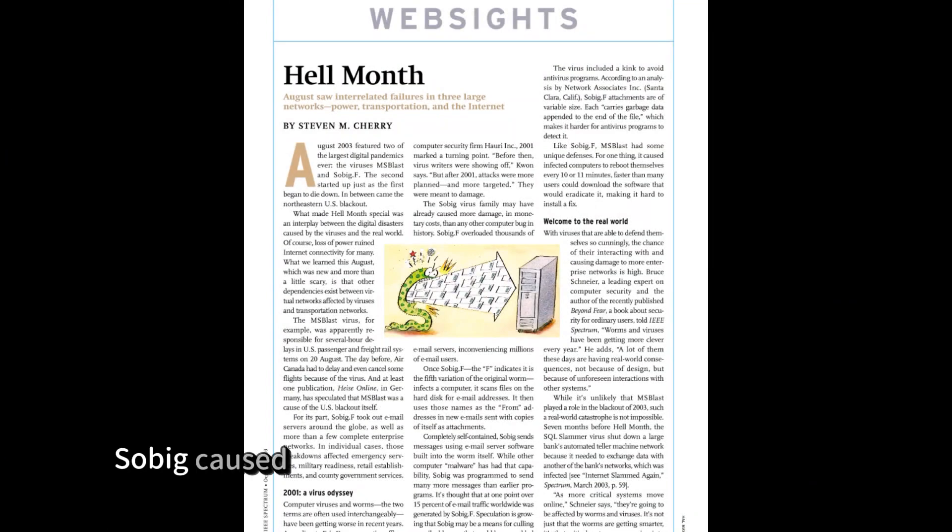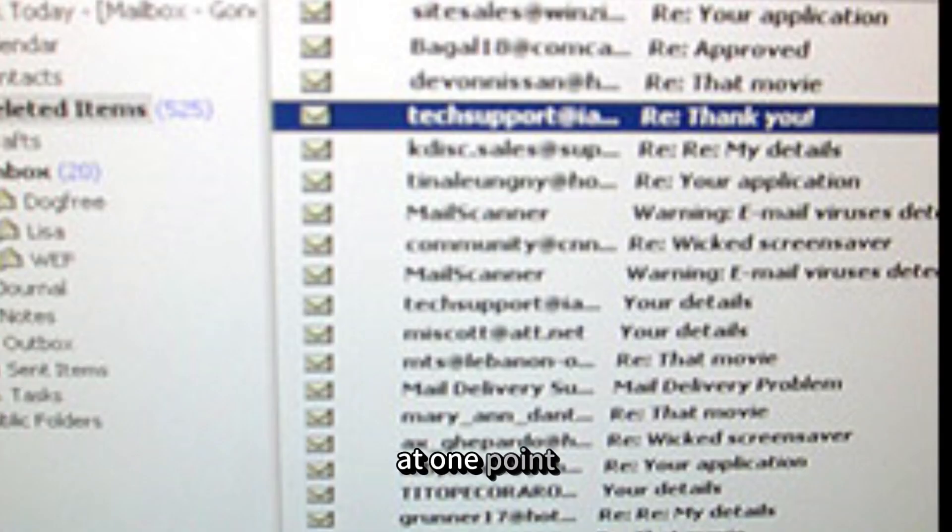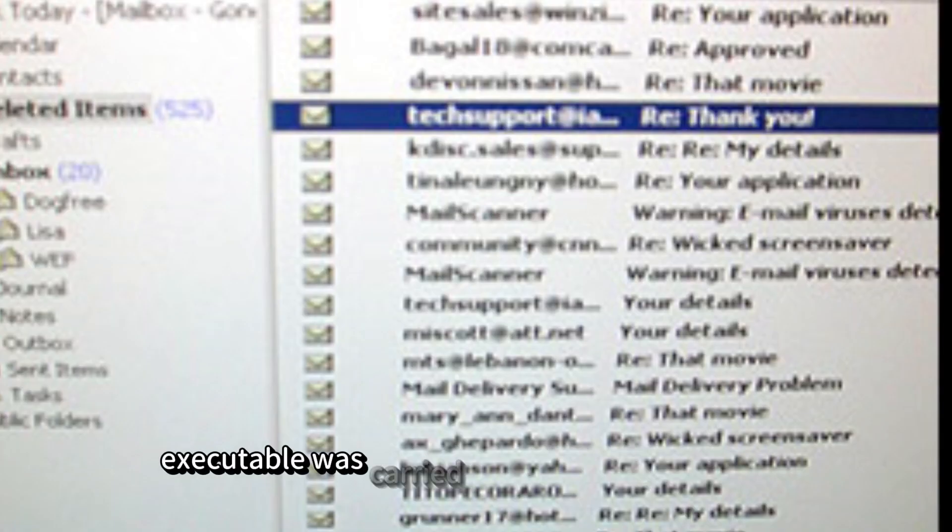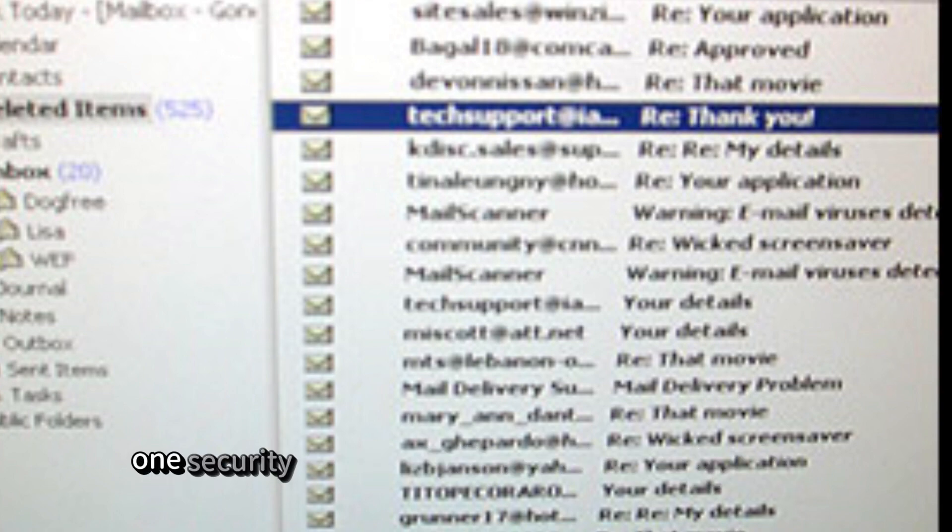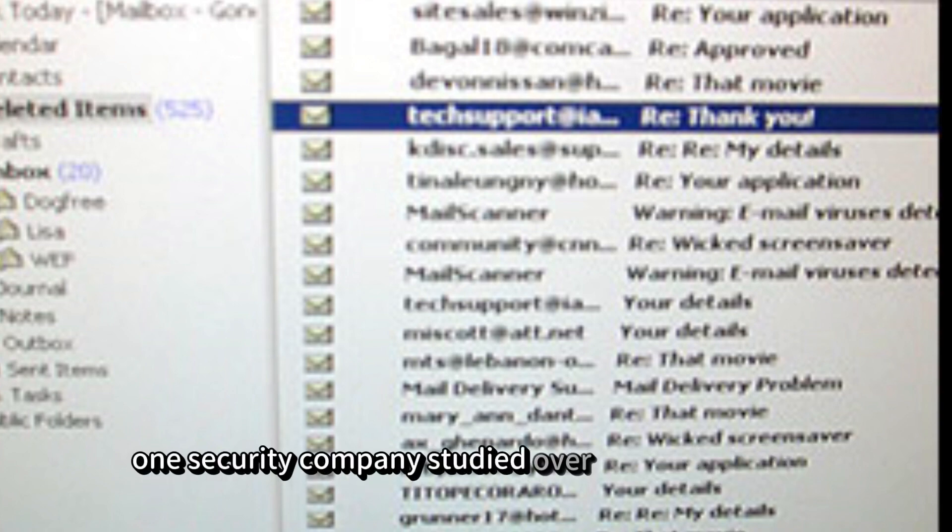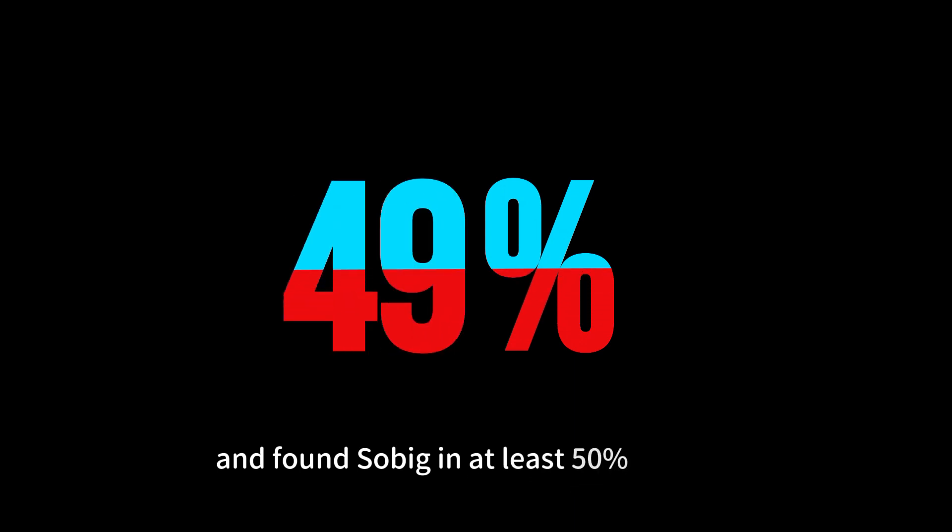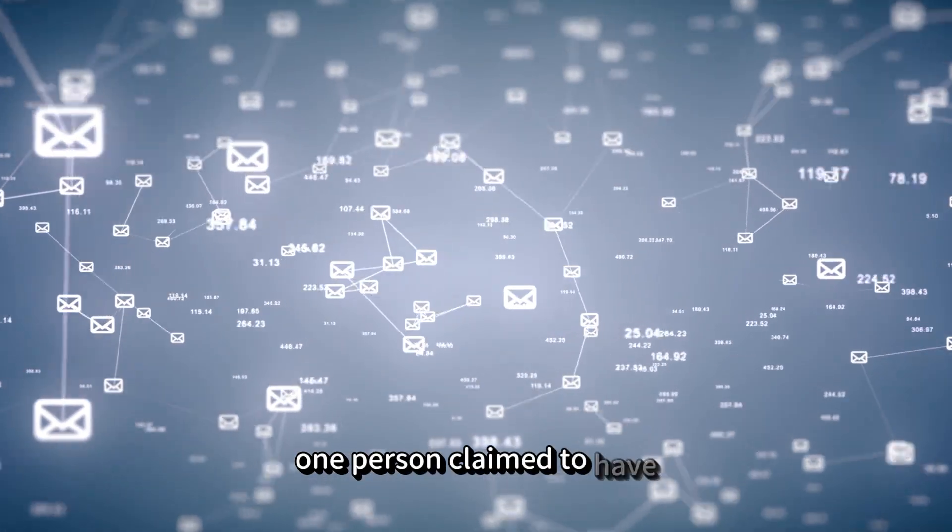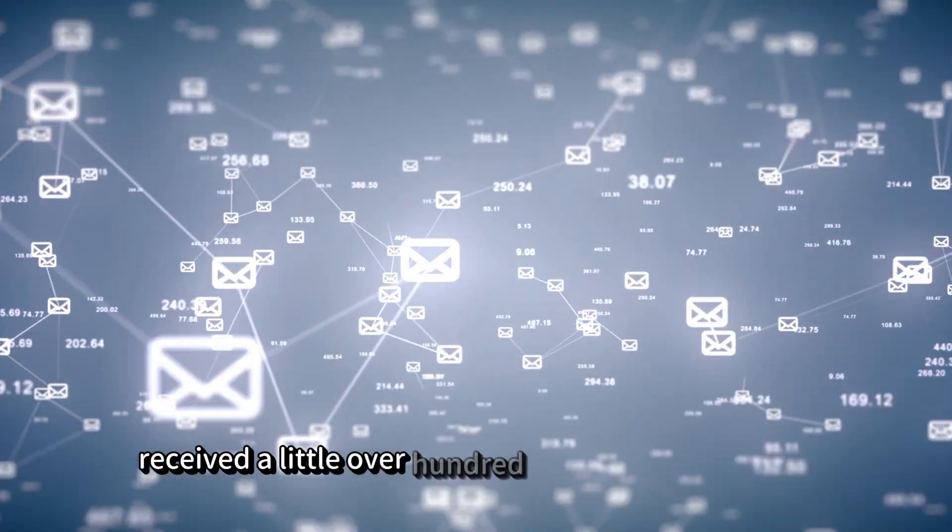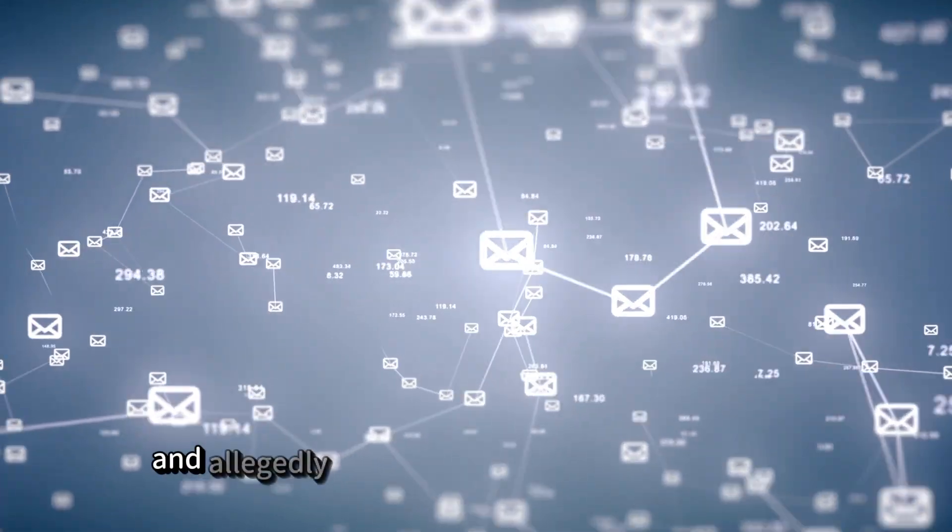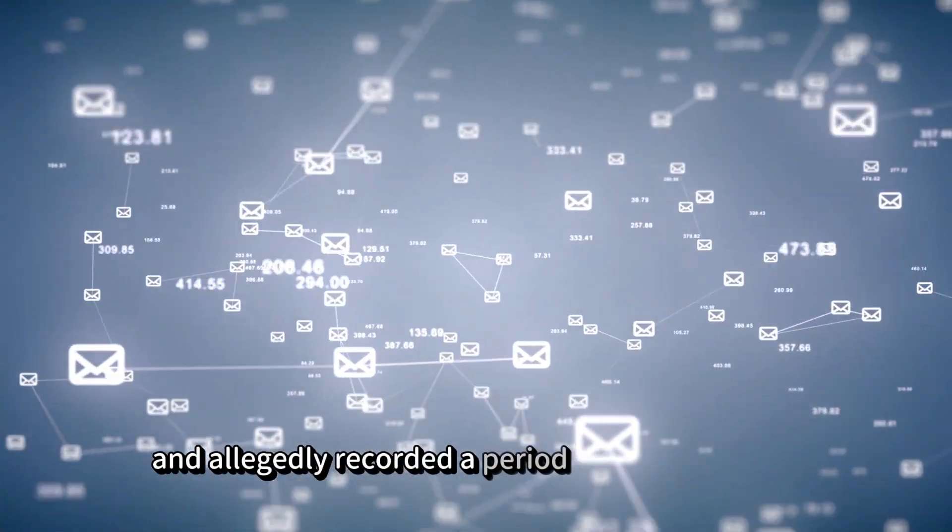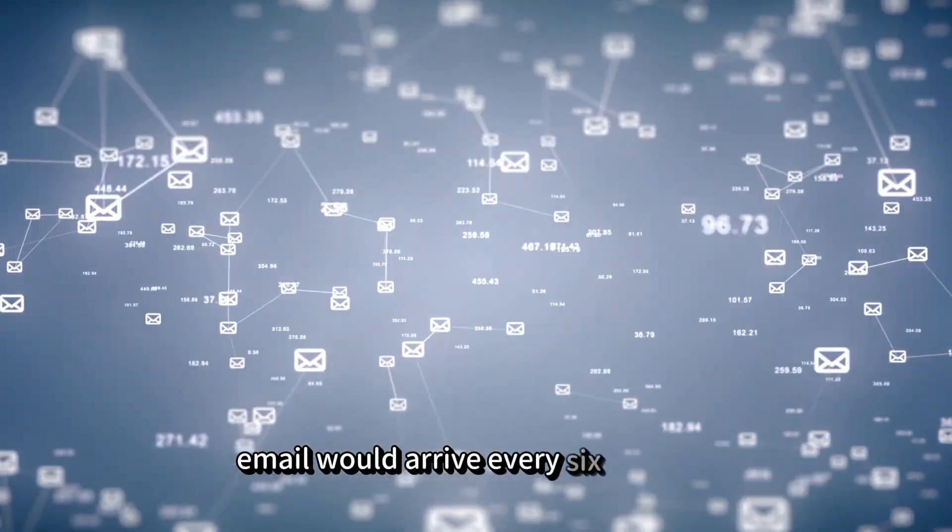Sobig caused Air Canada to temporarily suspend flights and slow down computer traffic. At one point, experts believed that Sobig executable was carried in one of every 17 emails. One security company studied over 40 million emails and found Sobig in at least 50% of them. One person claimed to have received a little over 100 emails in just one day and allegedly recorded a period when an infected email would arrive every six minutes.